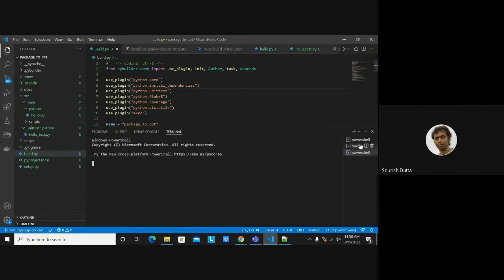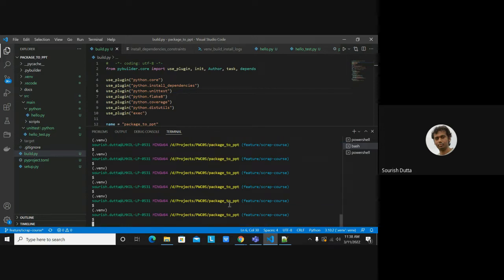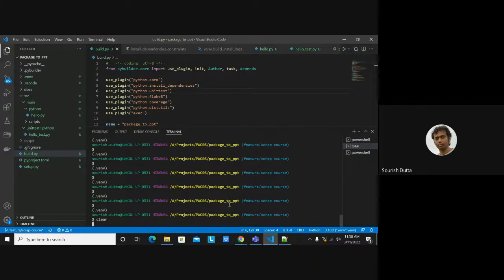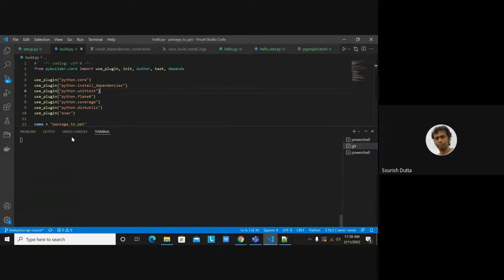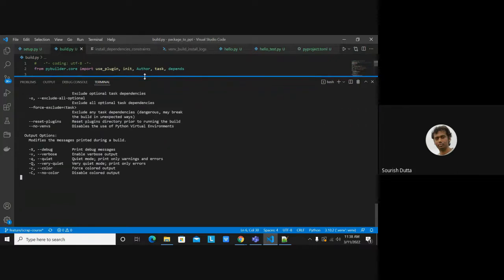Let's switch to the console. I'll first list what tasks are available. The command I'm going to use is pyb -h, which showcases the different commands or switches you can use with pyb.